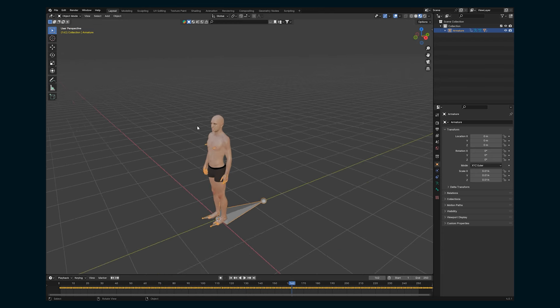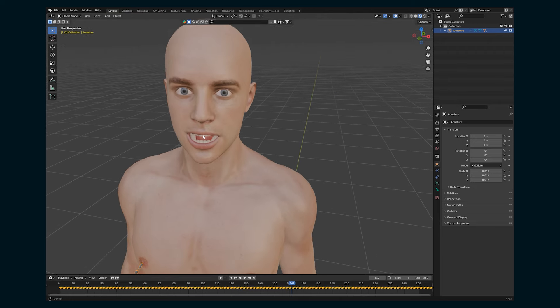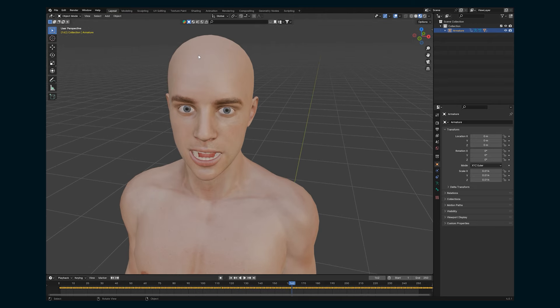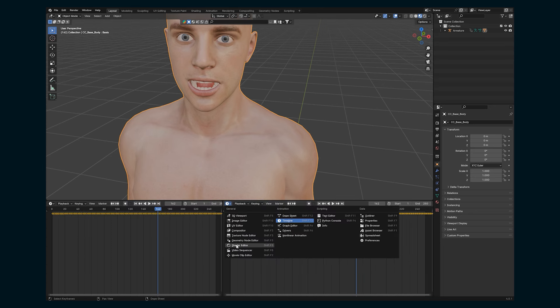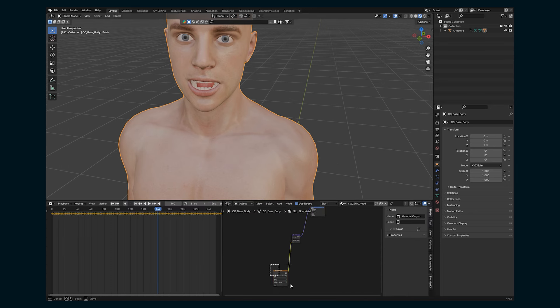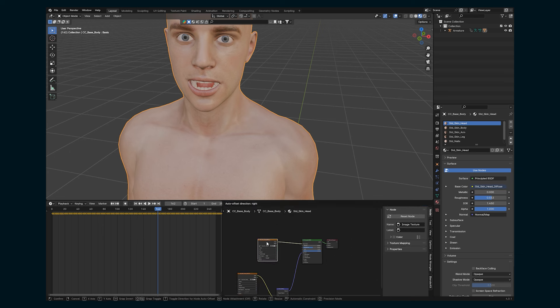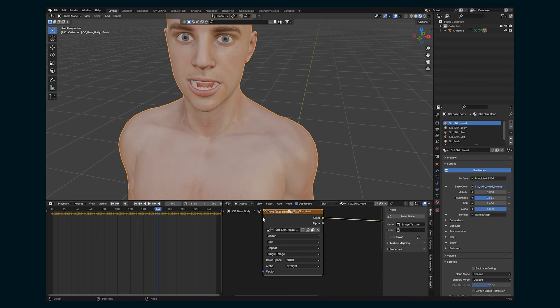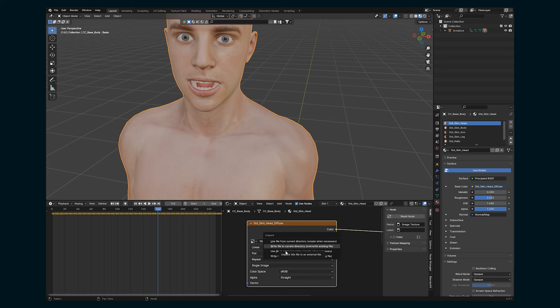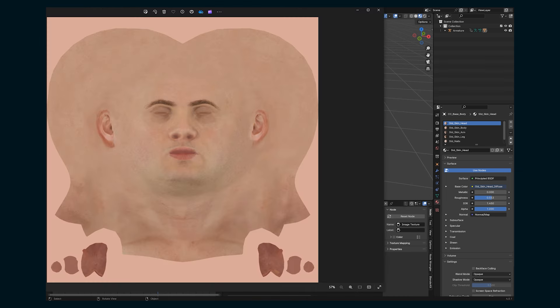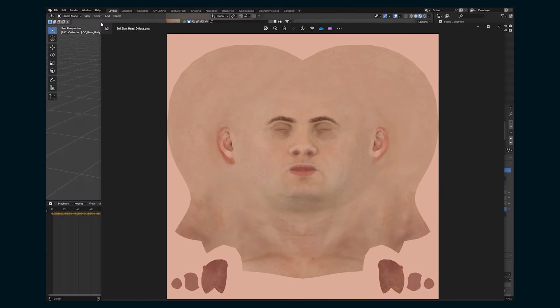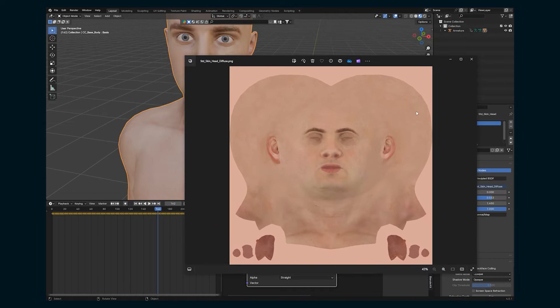One of the first things we're gonna need to do before we set up those diffuse materials is just get this skin texture looking a little more toon-like. So if we go into the shader editor, we can see this is our skin material. And we're gonna just quickly do some edits with this diffuse material. If you click unpack item, say write to current directory, this is going to save it where you have your project file saved. And this is what that file looks like. So this is the face and it's sort of wrapped around this head here.